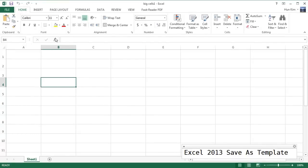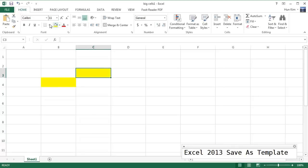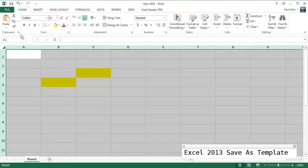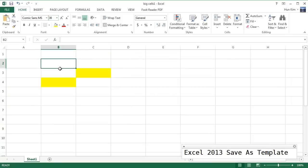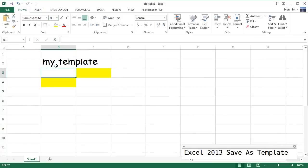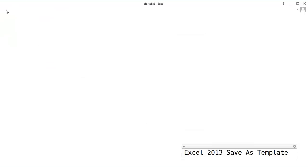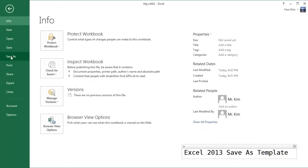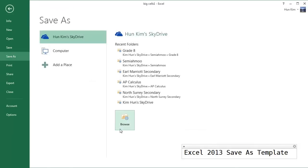Now, what if you were to color this just a random workbook and change your font to Comic and make everything a bit bigger? So I'm going to call this My Template. I'm going to go to File, Save As, click on the Browse button.